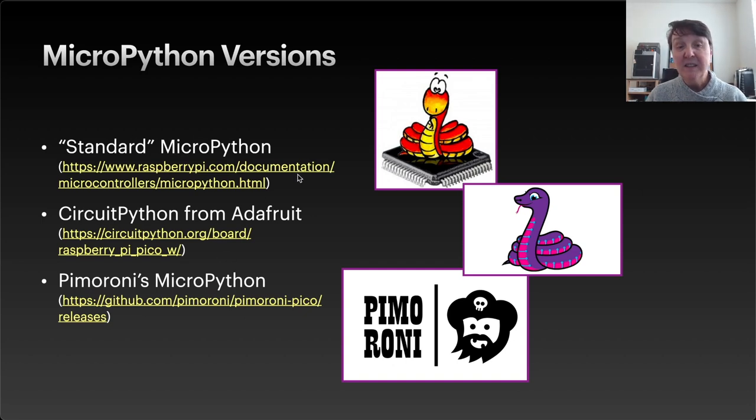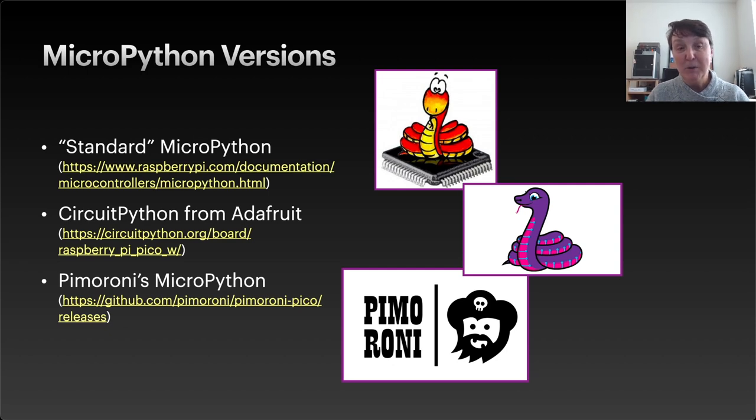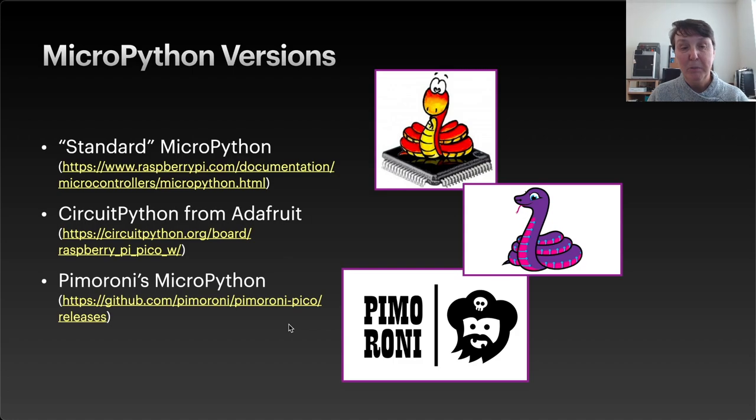So in this series of videos for now we're going to use the standard MicroPython, unless for some reason we really need to use CircuitPython or a Pimoroni library.